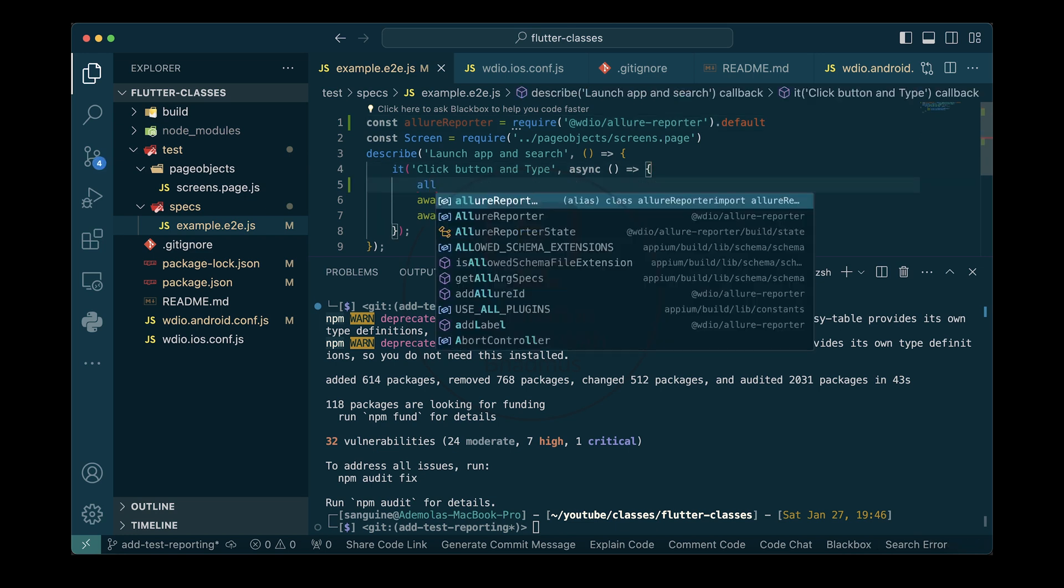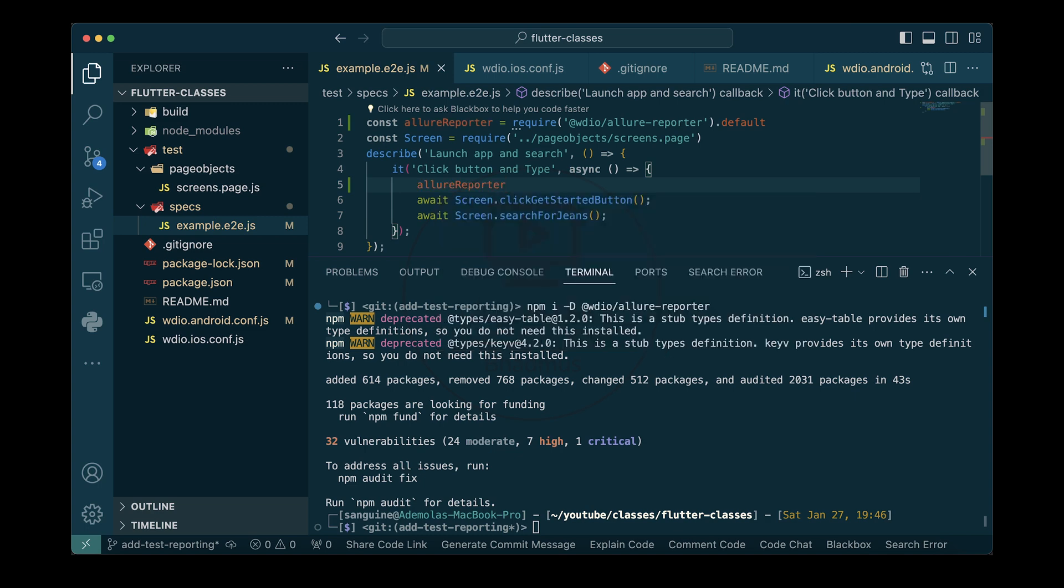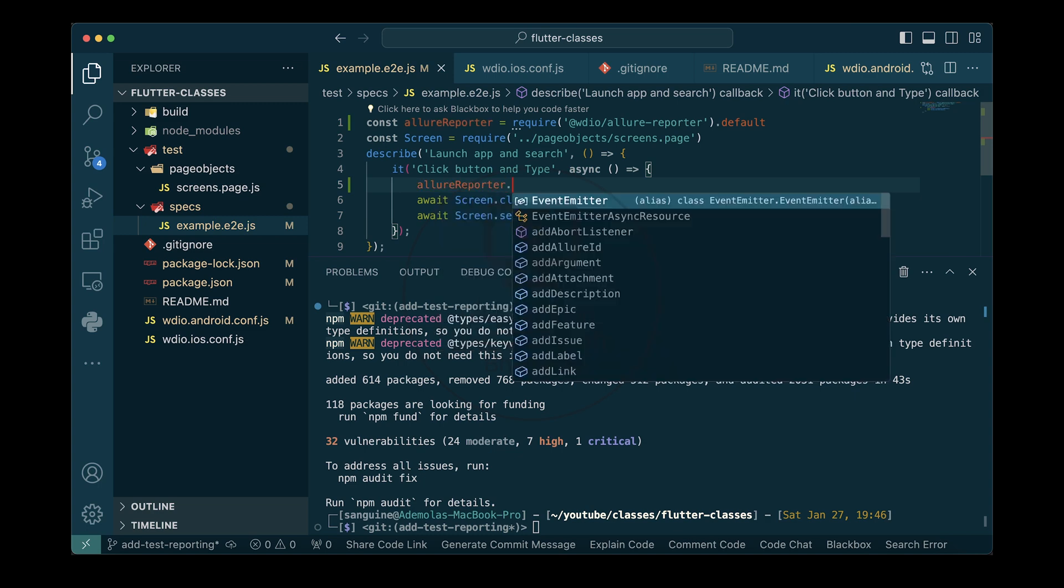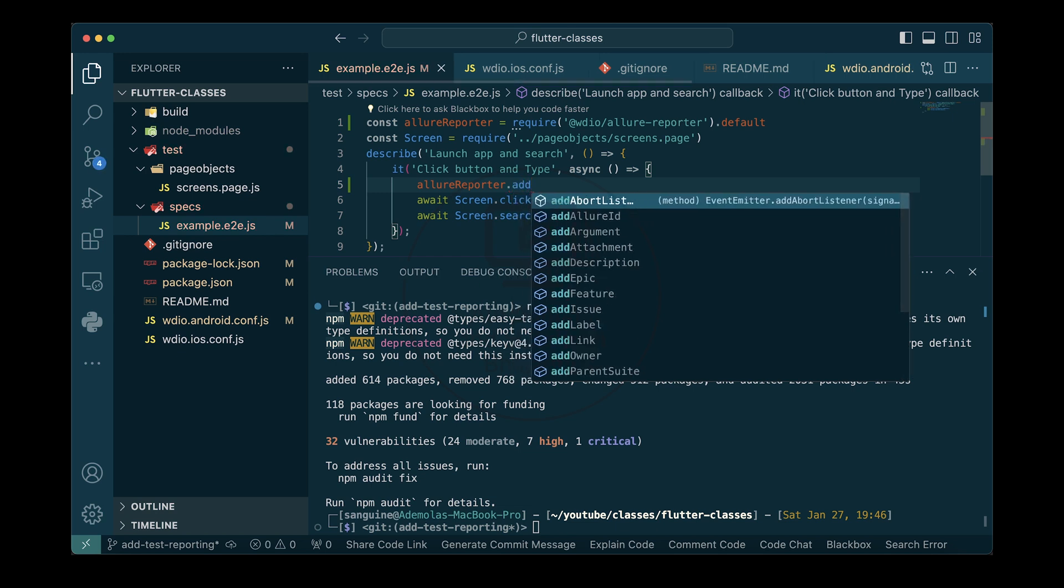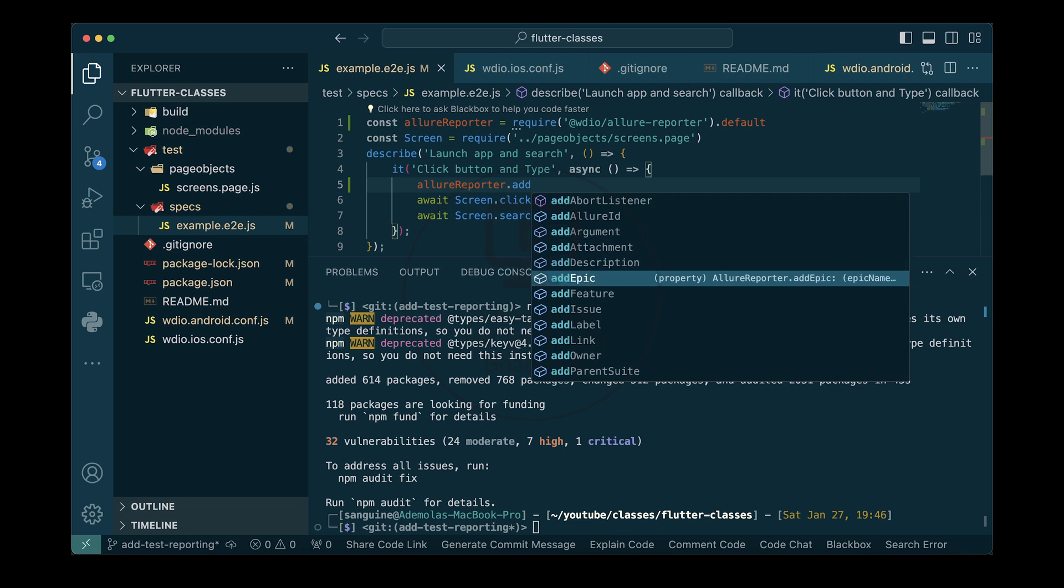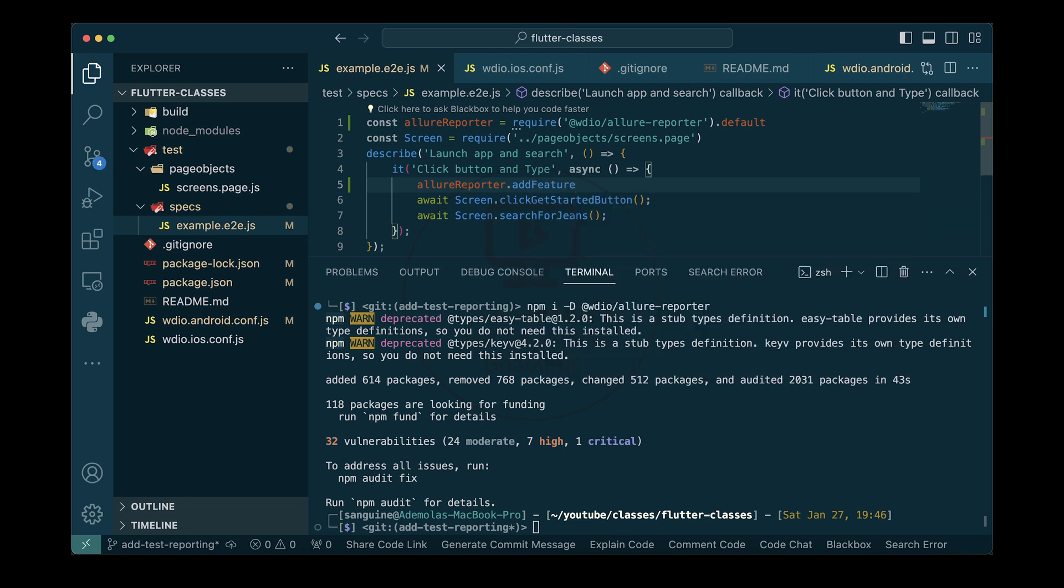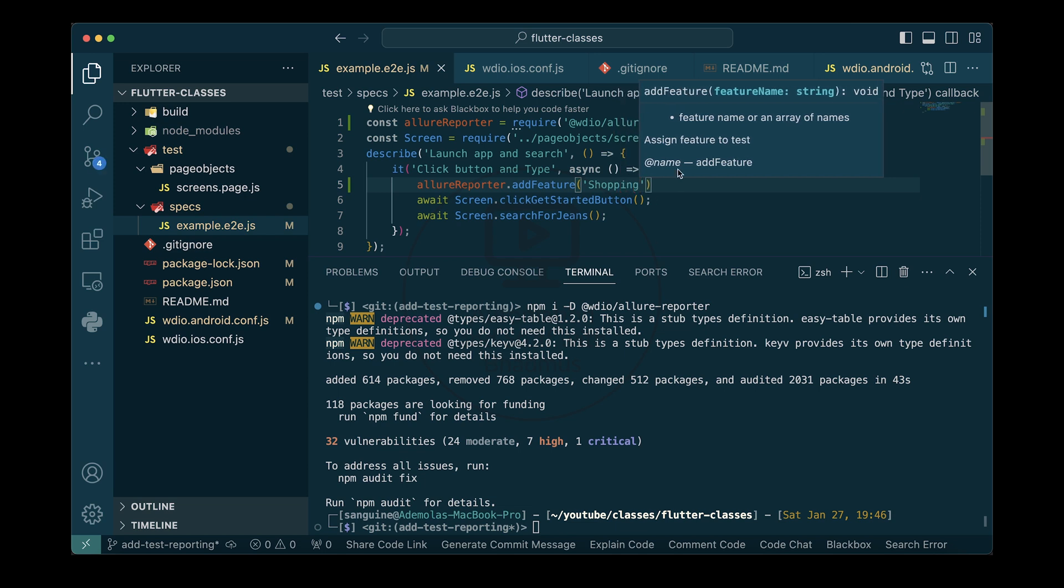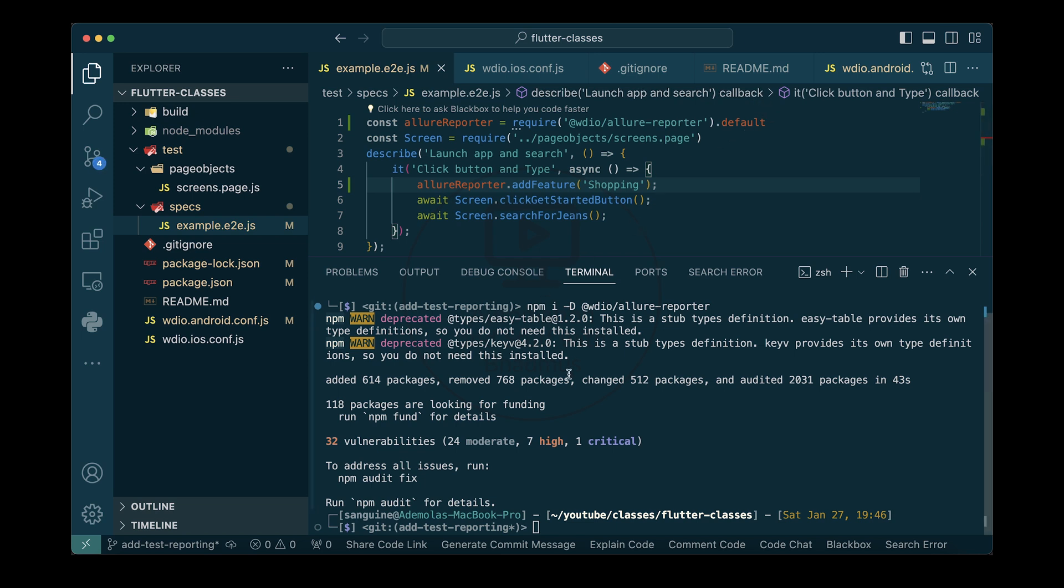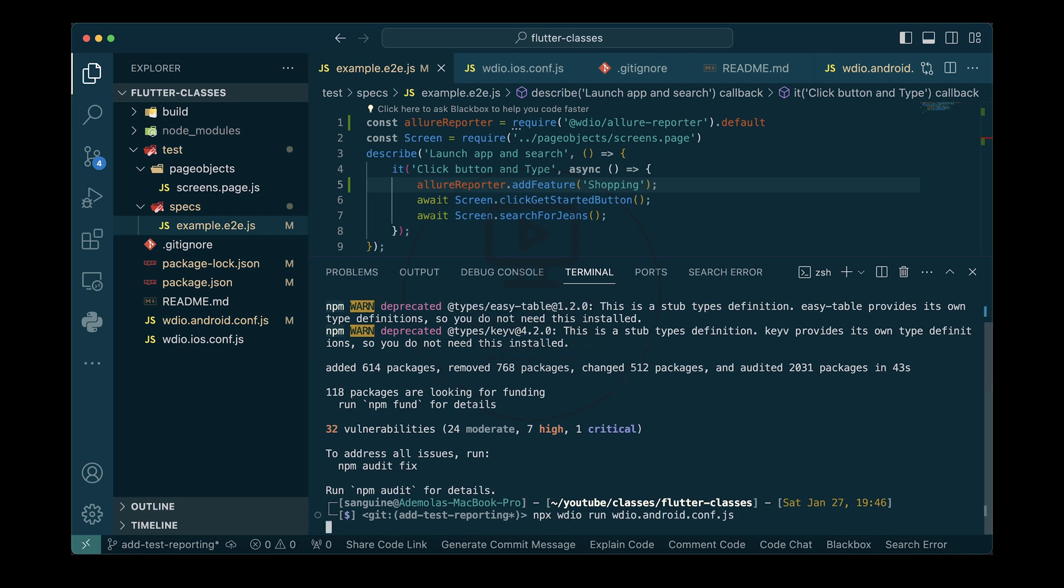I will say allureReporter equals require the Allure reporter defaults. If I want to start adding some things, let's just add one thing. When the report comes out, I'll have a user story section. I can say allureReporter.addFeature. Let's just call it feature. And we can say shopping, for instance. Now that we've done this configuration, if we try to run it right now, let me just try to run it so I can prove that point. If you try to run it right now, we'll probably run into an error.